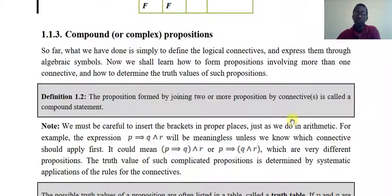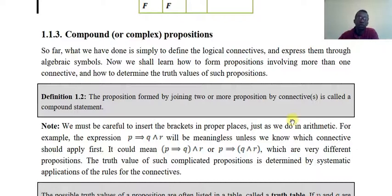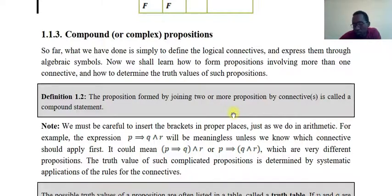Mathematics for natural science, the fourth for natural science. Now, compound or complex propositions — a compound propositional model. A proposition formed by joining two or more propositions by a connective is called a compound statement.